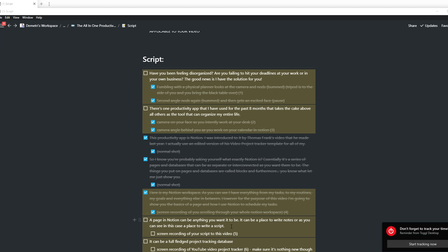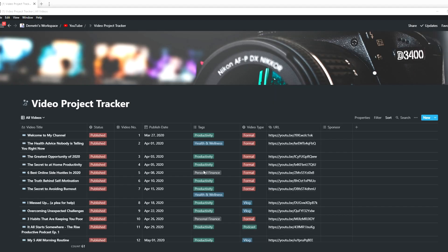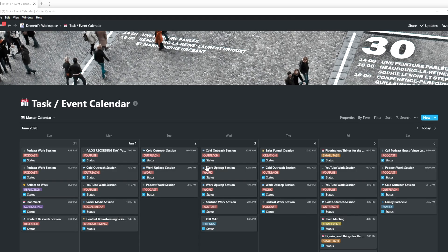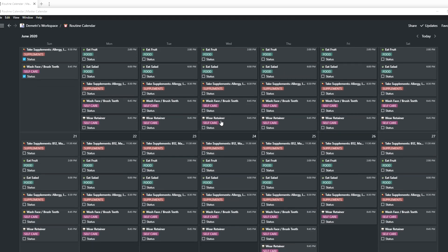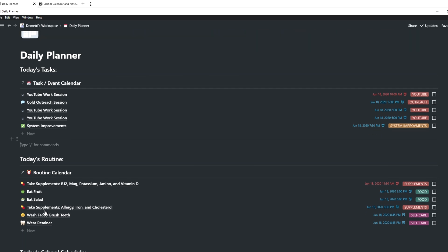A page in Notion can be anything you want it to be. It can be a place to write notes, or in this case, it's actually a place where you can write a script. It can be a full-fledged project tracking database. It can be a calendar for tasks, routines, and a centralized place to combine many of these things. It's important to put everything in front of you at the beginning of the day and to have a daily planner as a reference throughout the day so that you know what you need to do every single minute regarding your tasks, your routine, and even your school or work calendar.